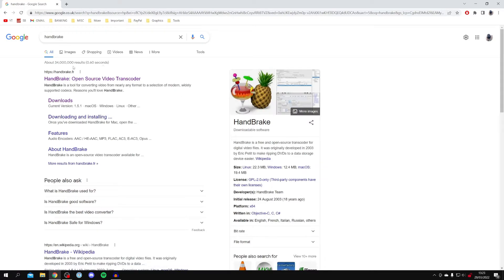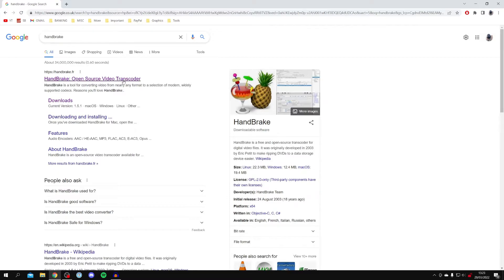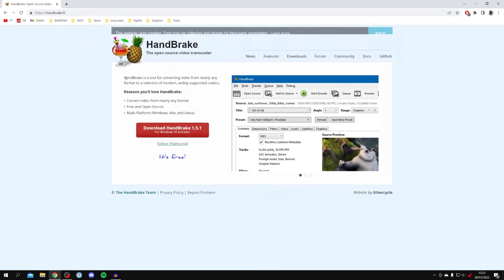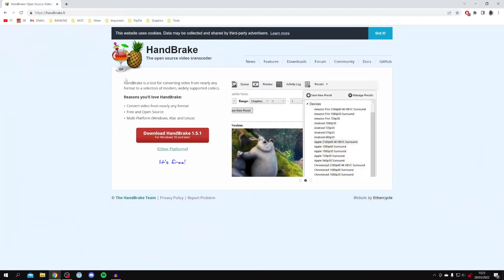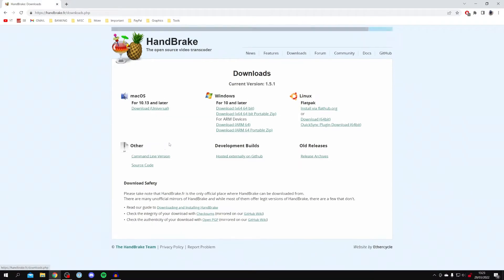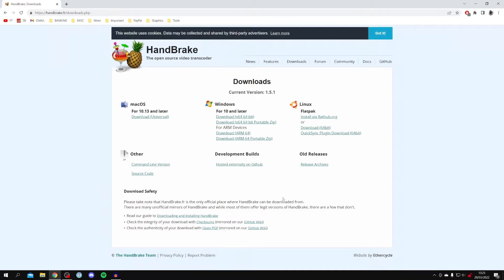which is handbrake.fr. As you can see, it's an open source video transcoder. One of the best things about this software is it's completely free and it's really effective as well. If you want to get it on Mac, you need to click on 'Other Platforms' below the download button, and as you can see, here are all the different versions you can get. Personally I'm going to get the most up-to-date one just here.